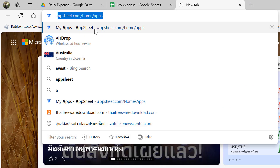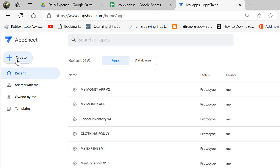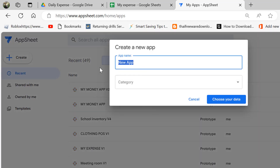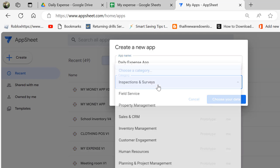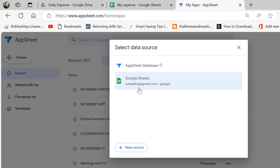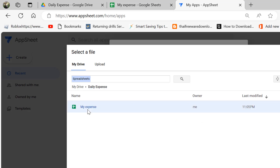After that you can name this sheet something like 'my expense.' Then you go to AppGIS, click on Create an Application with Existing Data. Name the app 'daily expense app' — you can name it whatever you want. Choose the category as Other, then choose your data by going to your Google Drive and locating your daily expense folder, then double-click on it.